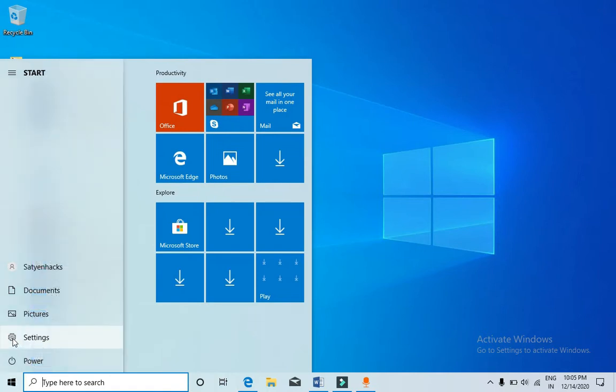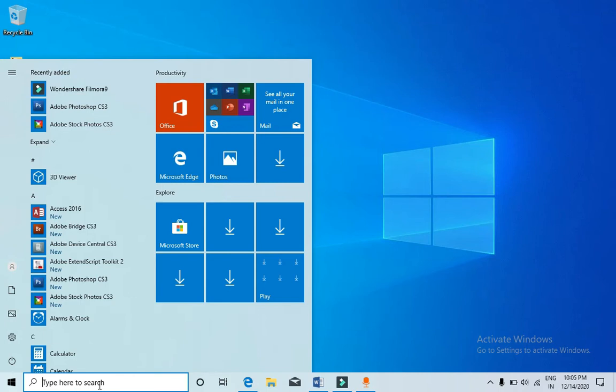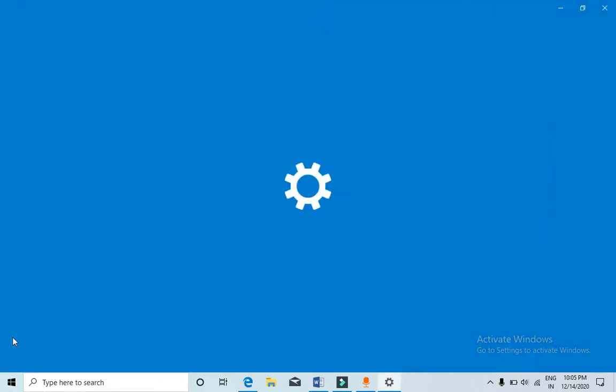Then you need to click on the settings that you see, the second option, or you can simply type in settings in the search bar. Now I'm going to click on settings.